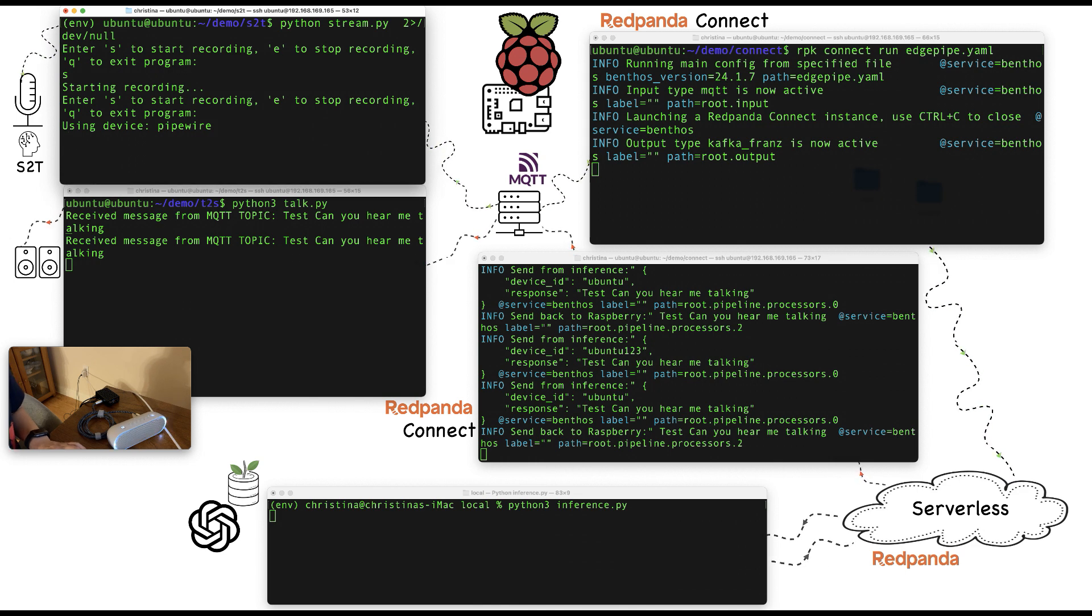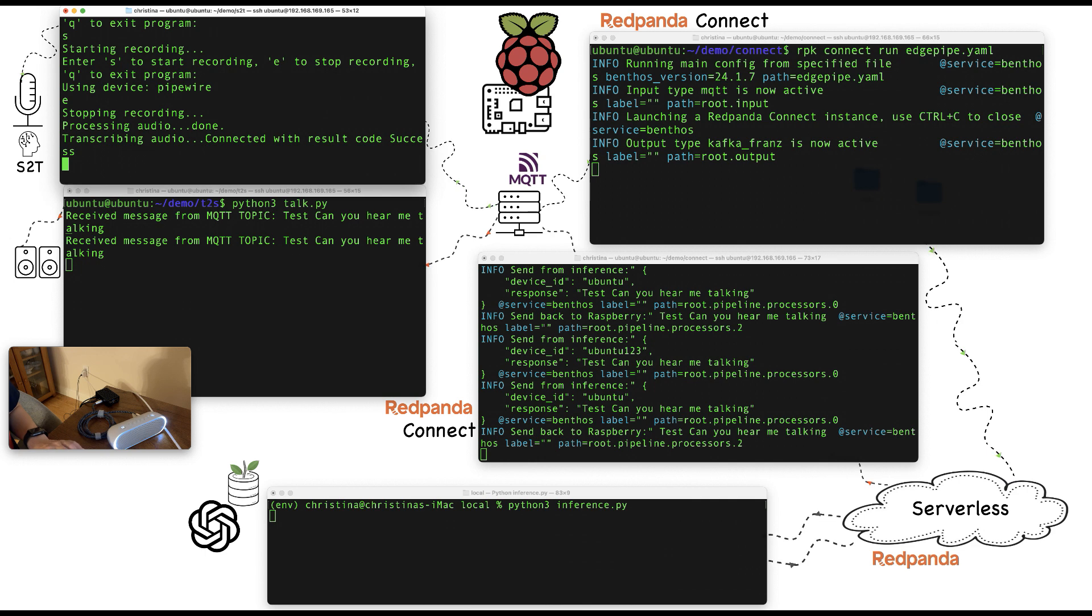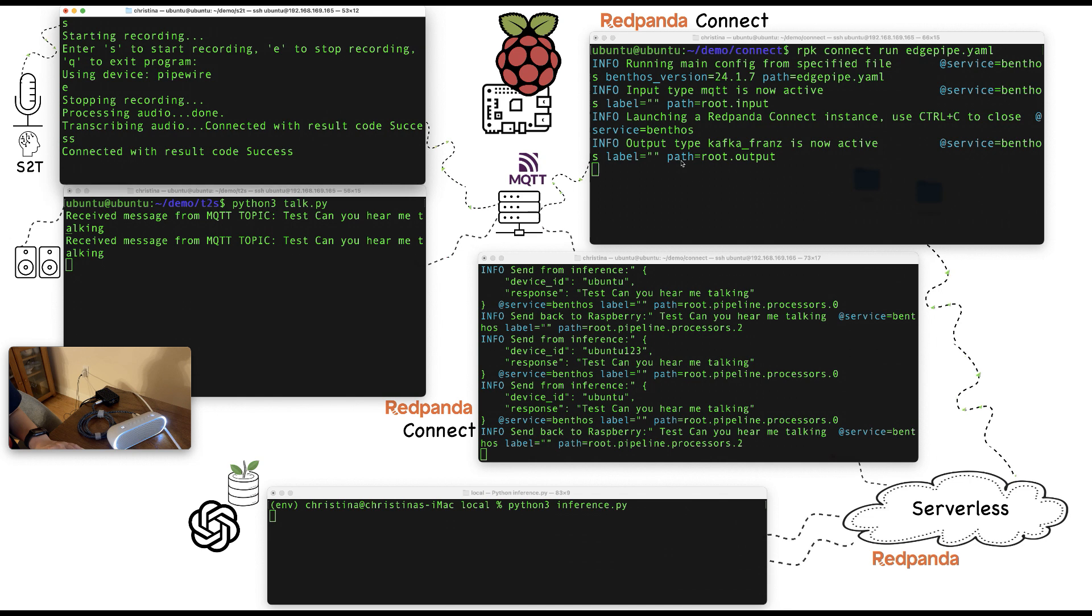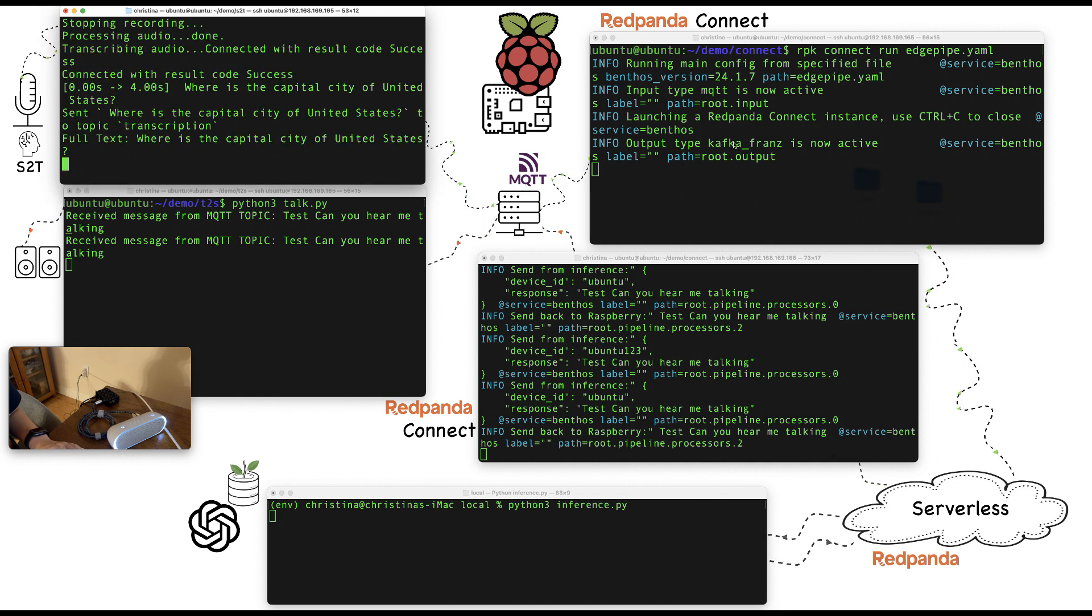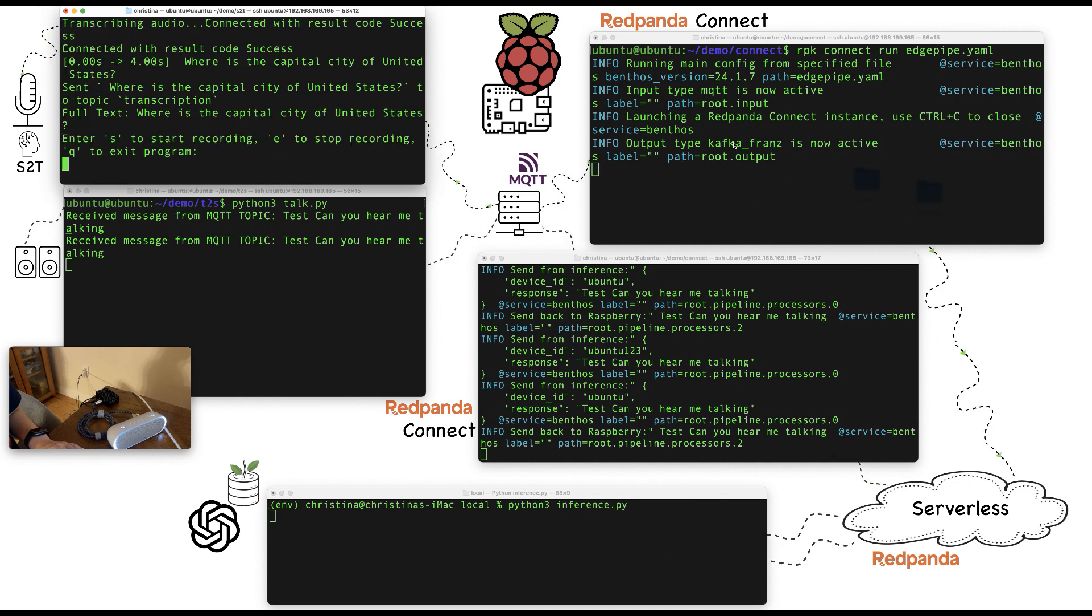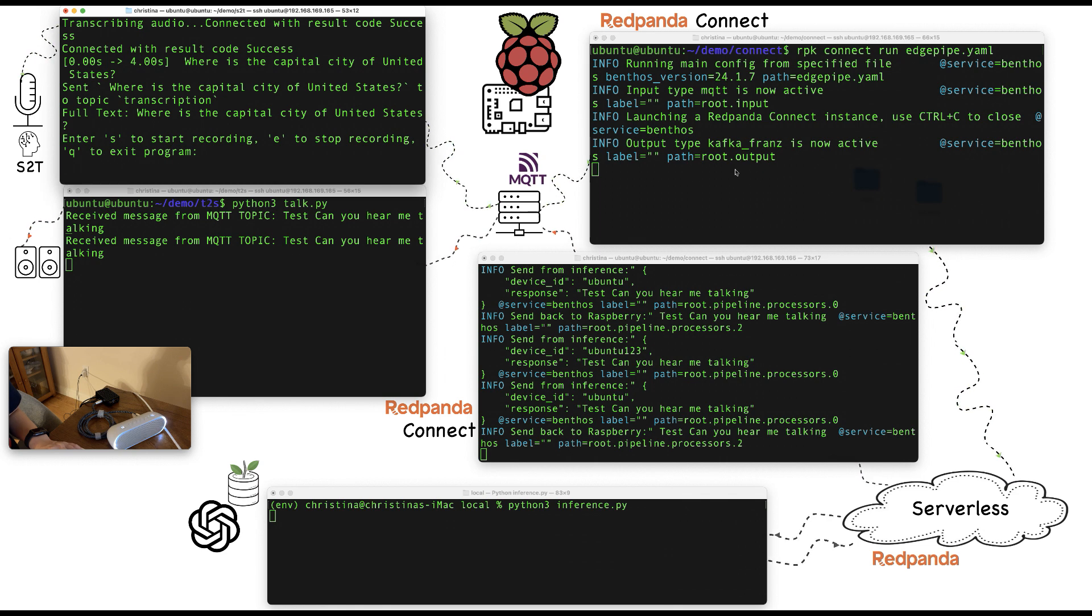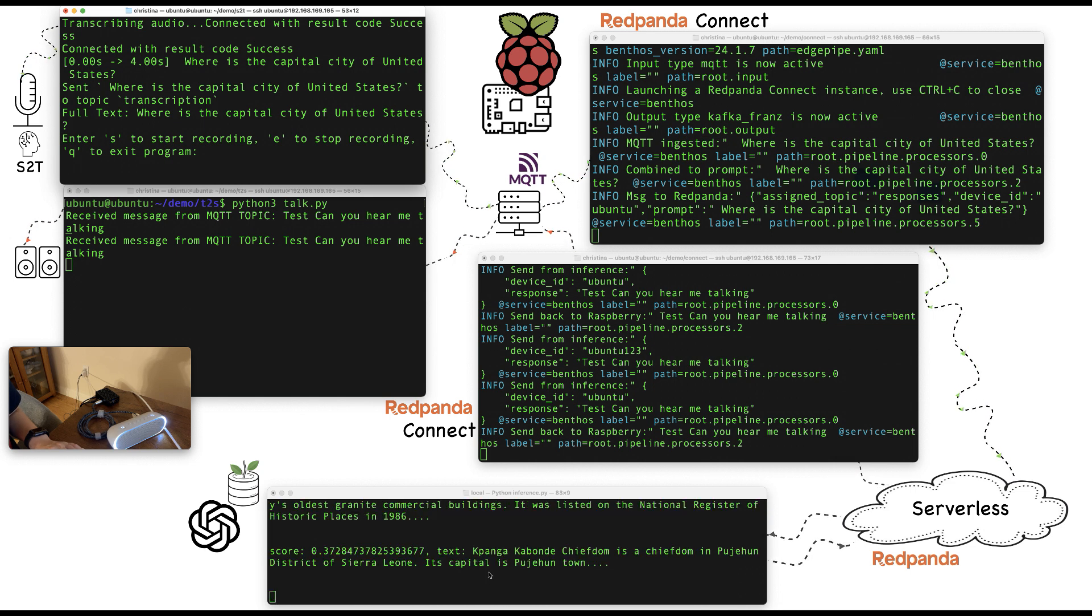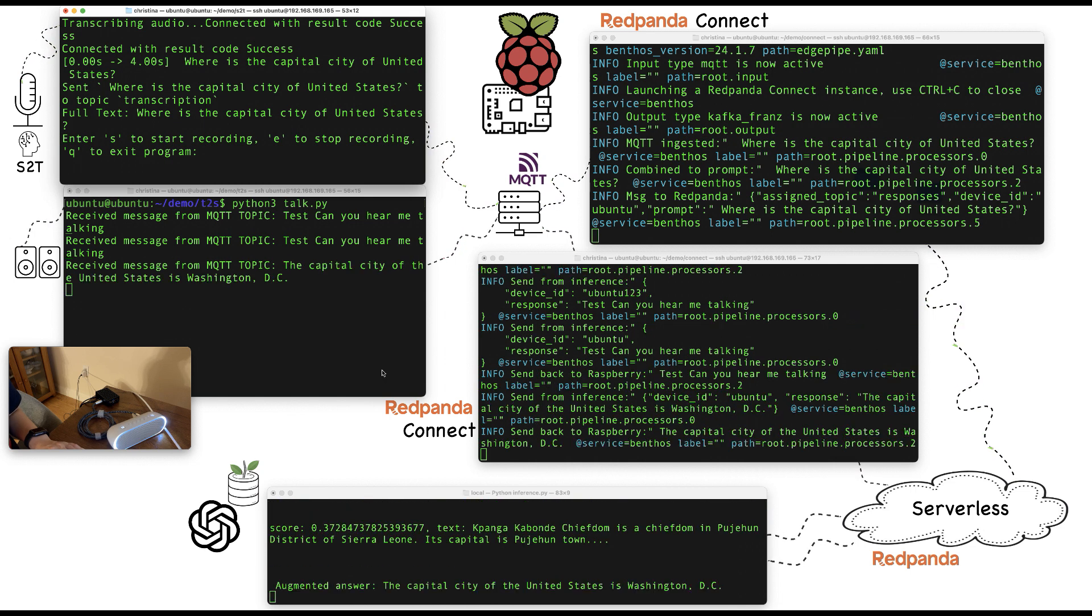Where is the capital city of United States? Now you can see it's transcribing whatever I said to the pipeline. And the pipeline aggregates everything and sent it over to the serverless. As you can see, once it's transcribed, everything just runs super fast through serverless and inference applications. The capital city of the United States is Washington, D.C.